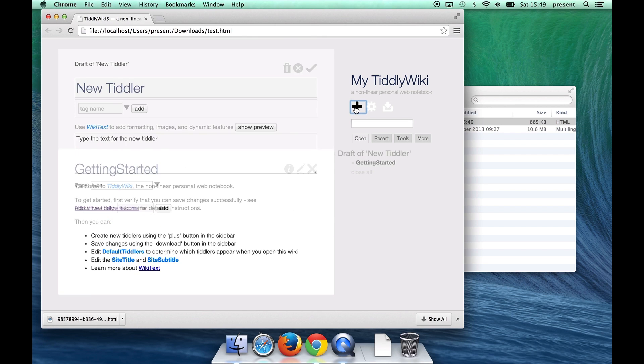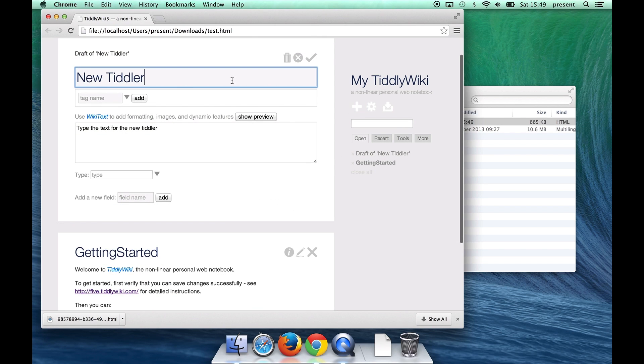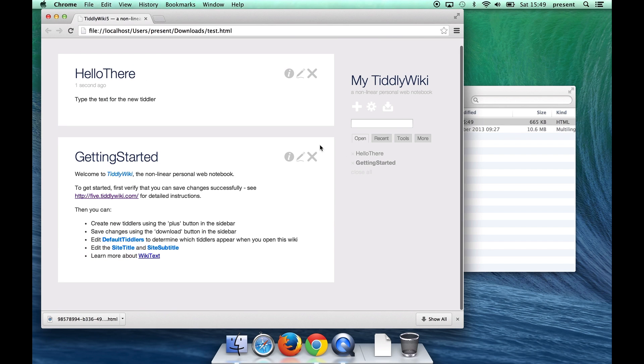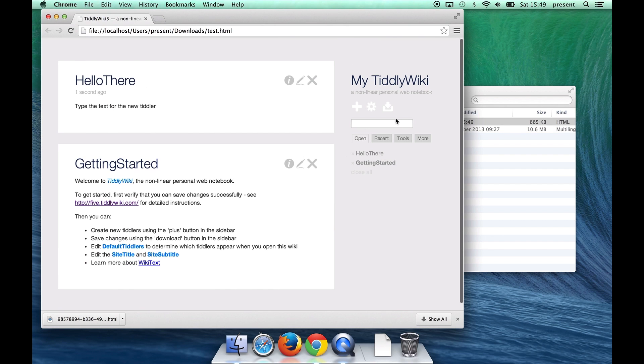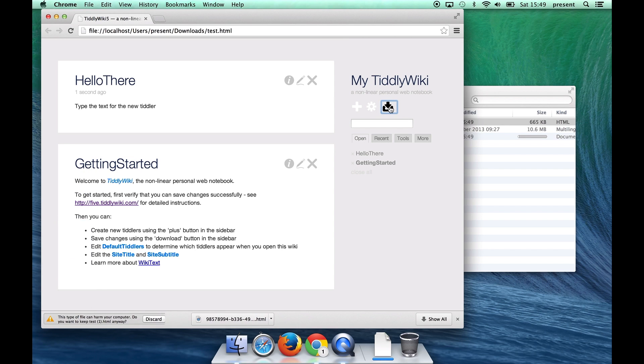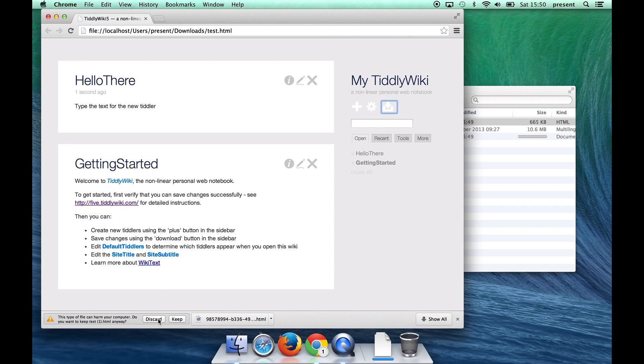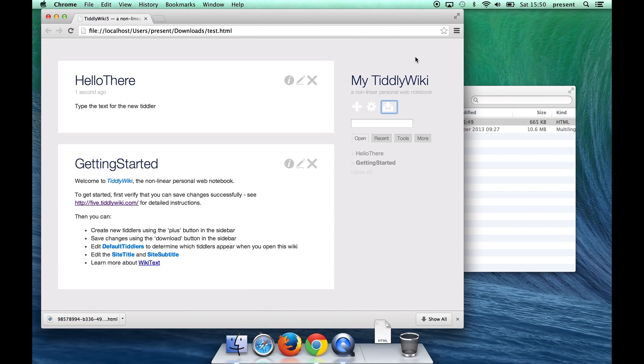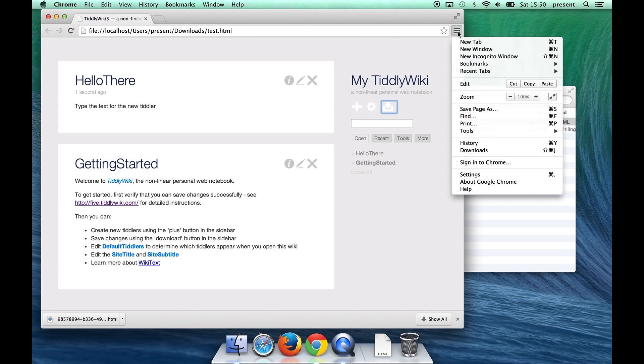So we'll create a new Tiddler like that and then we'll try and save changes by pressing the Save button over here. Now when we save changes Chrome is prompting us again whether we want to keep or discard the file. This is rapidly going to get a pain so let's discard at this point and quickly change a setting in Chrome.